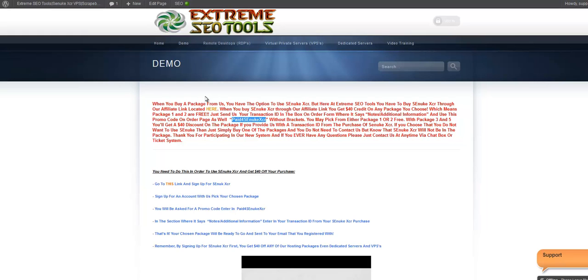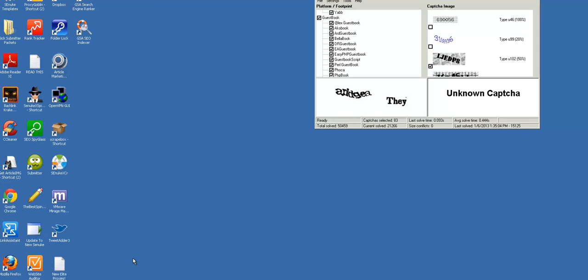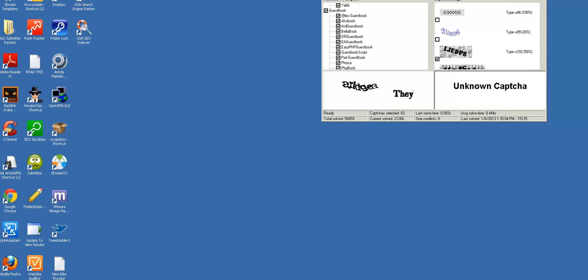And you'll get $40 off of any of our packages, which means package 1 and package 2 are free. And you'll benefit from all of the other tools that are on the desktops.